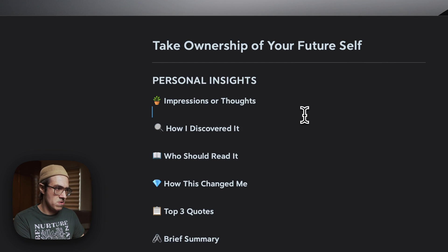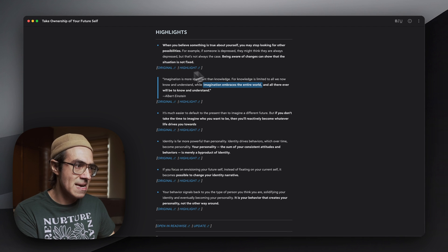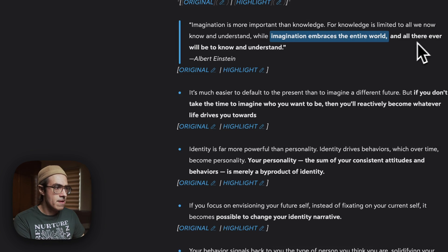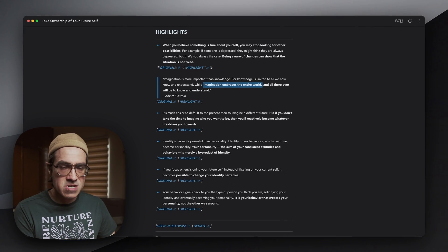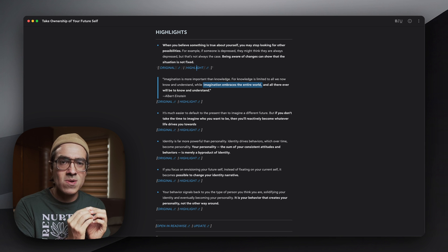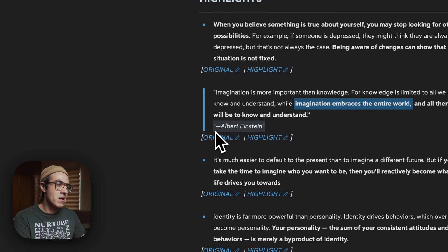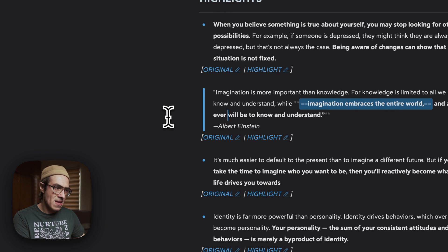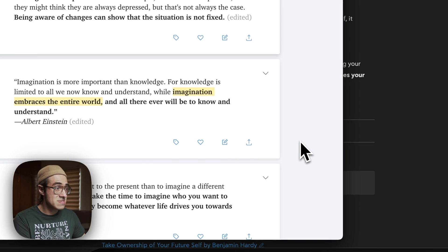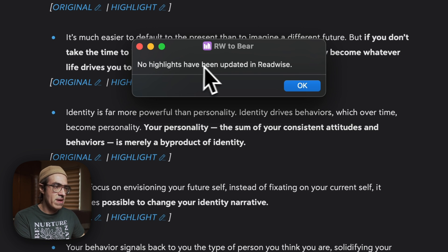Here is the entire highlights section. Each highlight has a link to the original source or a link to the highlight inside Readwise. Sometimes there will not be a link to the original source — that will depend on the document itself. Remember the exception I was telling you about with quotes? I decided to include this special markdown format for whenever the shortcut recognizes that there's a new line starting with an M dash and italics, so it looks nicer this way. Here at the bottom, we have a link to open the entire thing in Readwise and one link to update the highlights. Right now it tells me that there are no highlights that have been updated in Readwise.